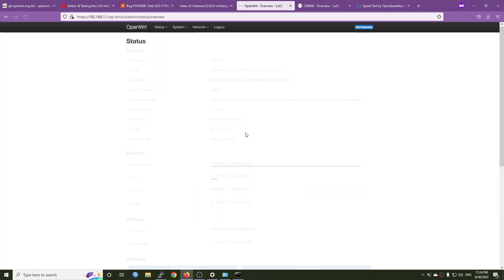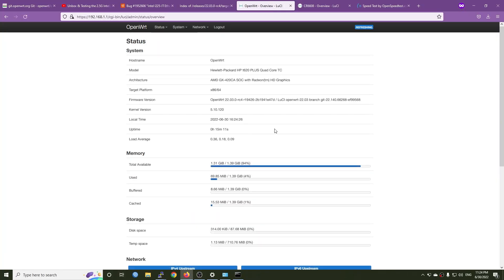This is all for this video and just to share with you that the Intel i225V Ethernet adapter is working with OpenWrt 22.03 RC4. I hope that it should work great for future stable releases and we can see that the kernel is 5.15. Thanks for watching and see you all in the next video.